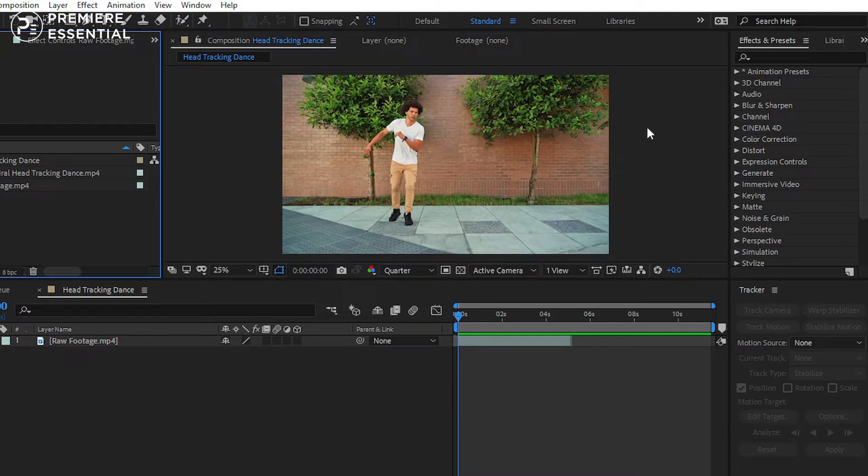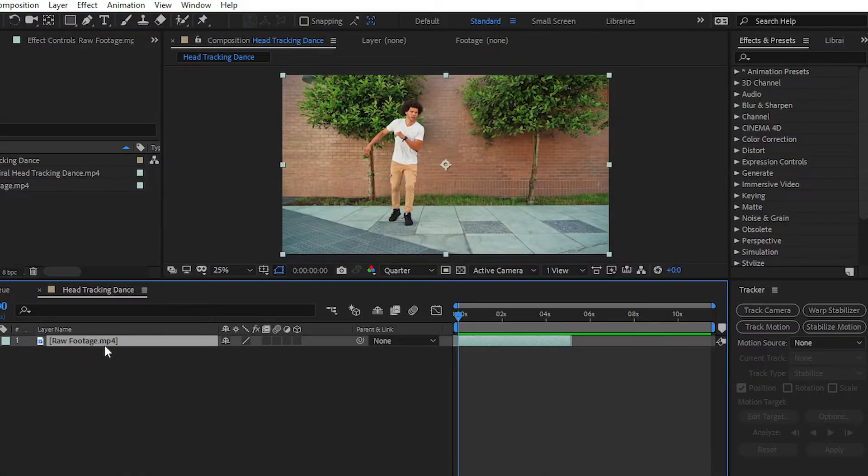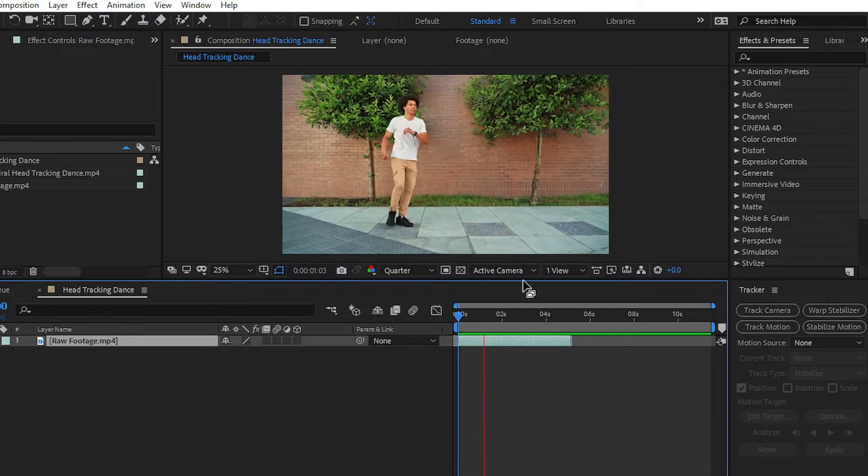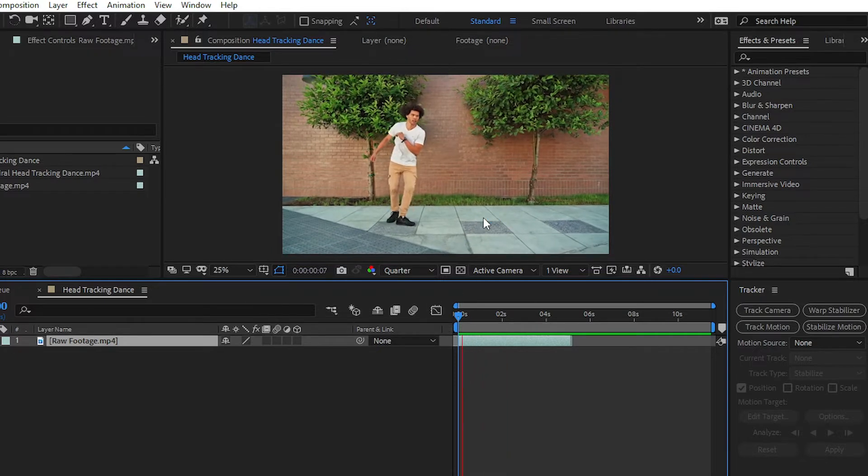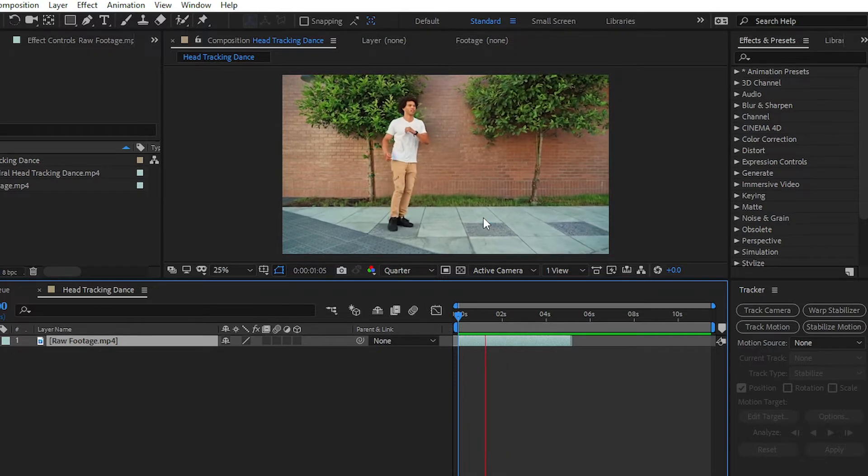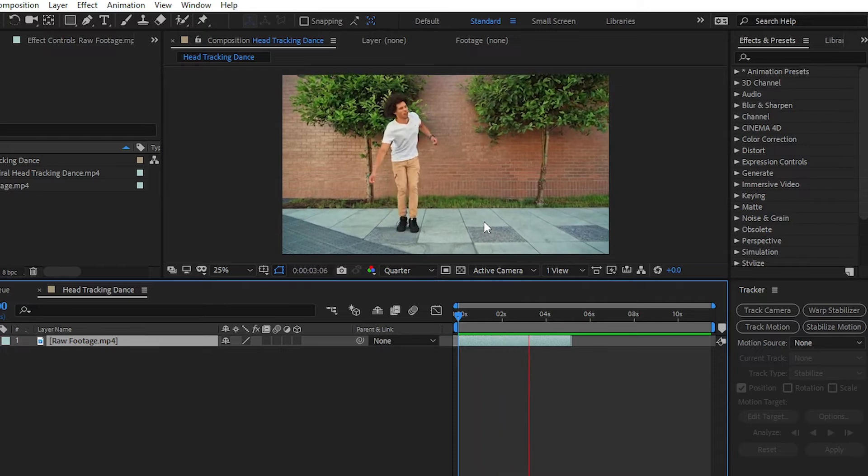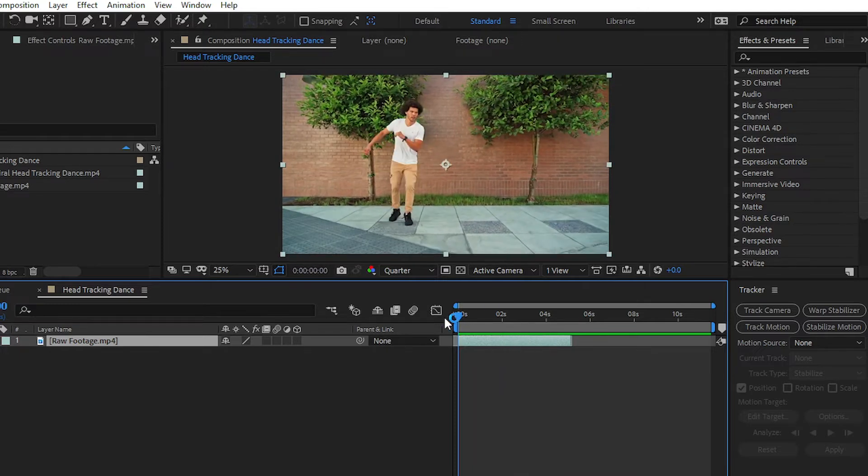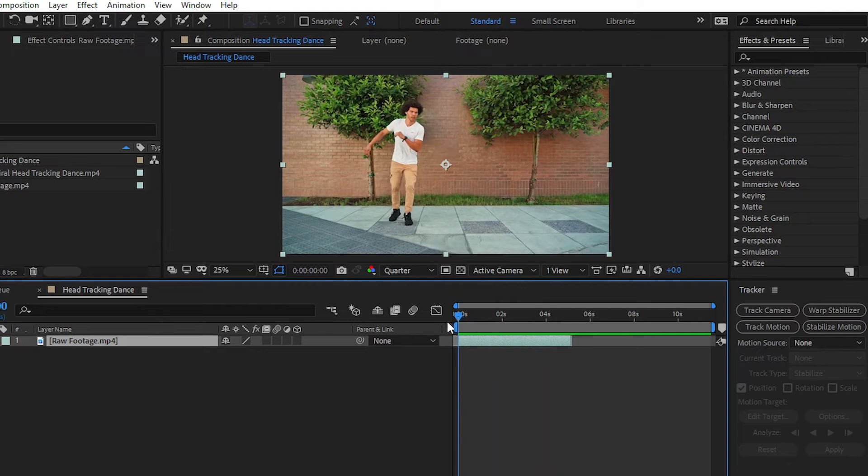let's get started and create this type of head tracking effect. You can see that I have imported a raw footage into my composition. This is the raw footage of a person who is dancing in the garden or on the street.